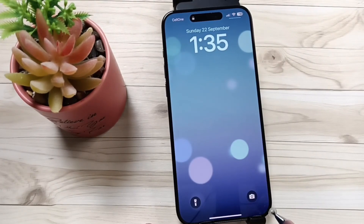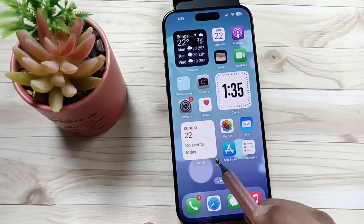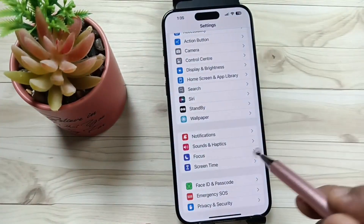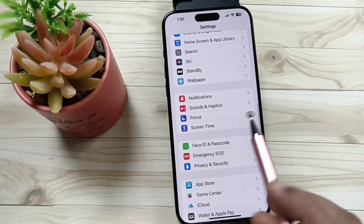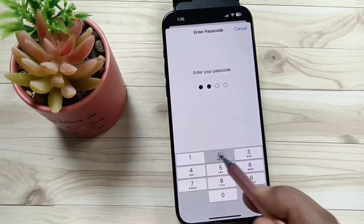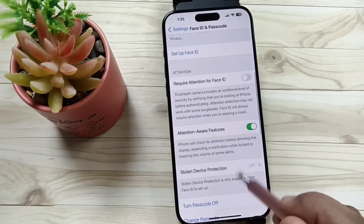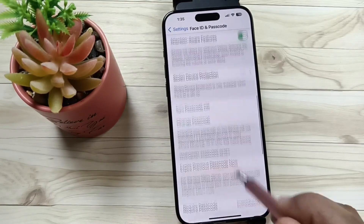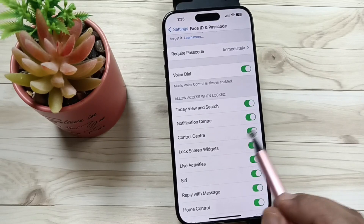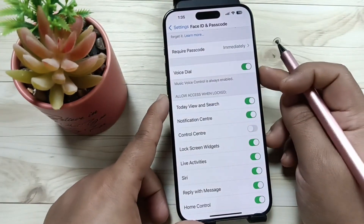Let me show you how to turn off the Control Center from the lock screen. Go to Settings, then scroll down and you can see the option Face ID and Passcode. Enter the screen passcode, then scroll down and you can see the option Control Center — turn off this one.